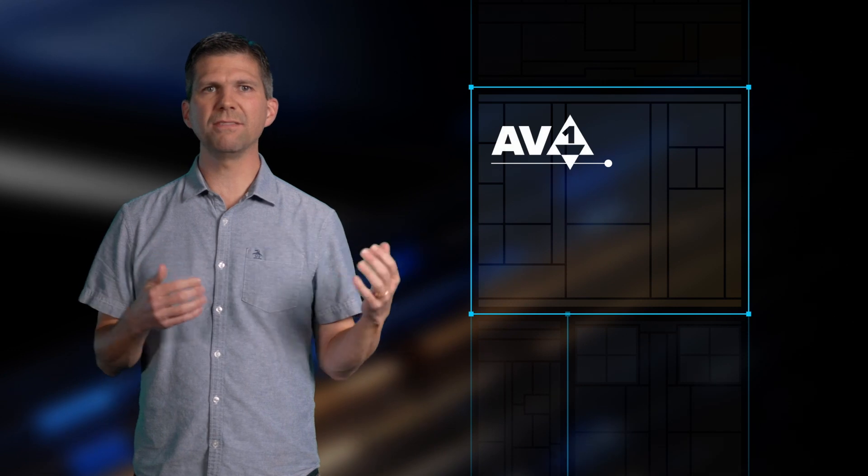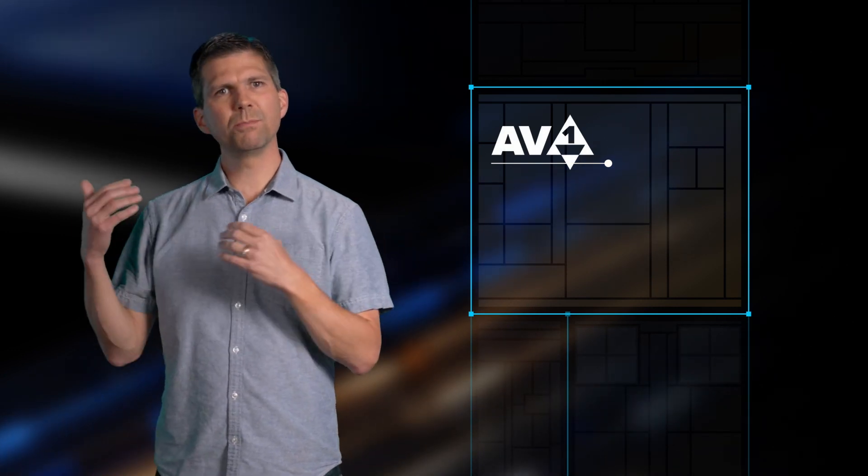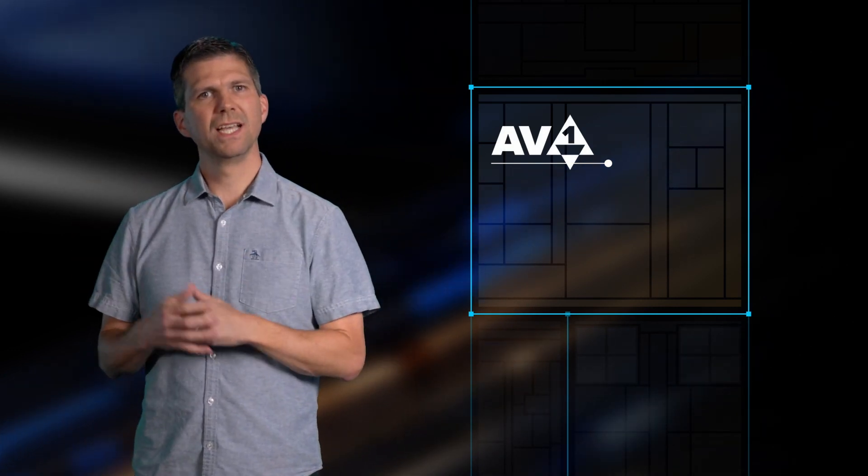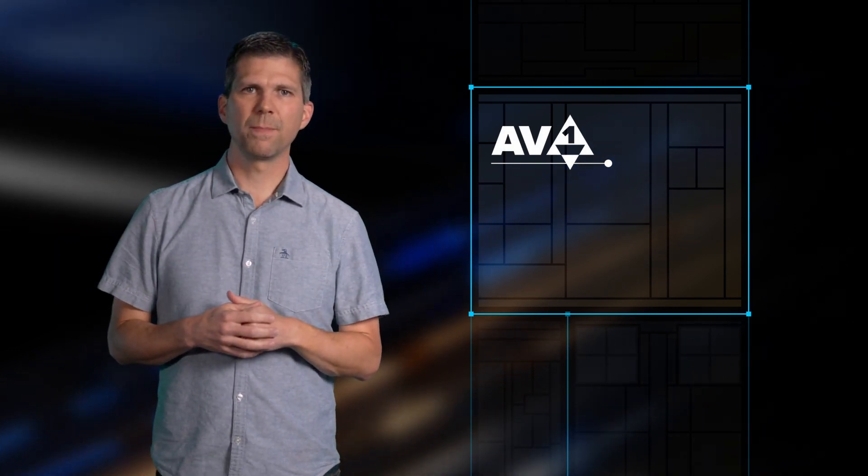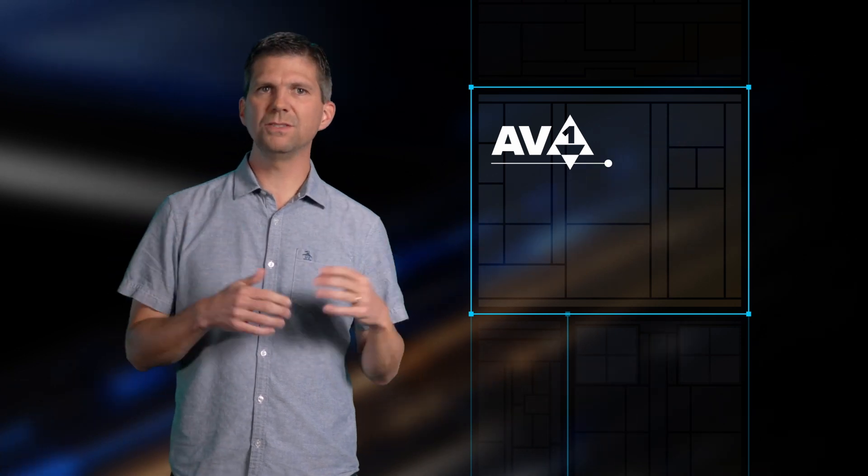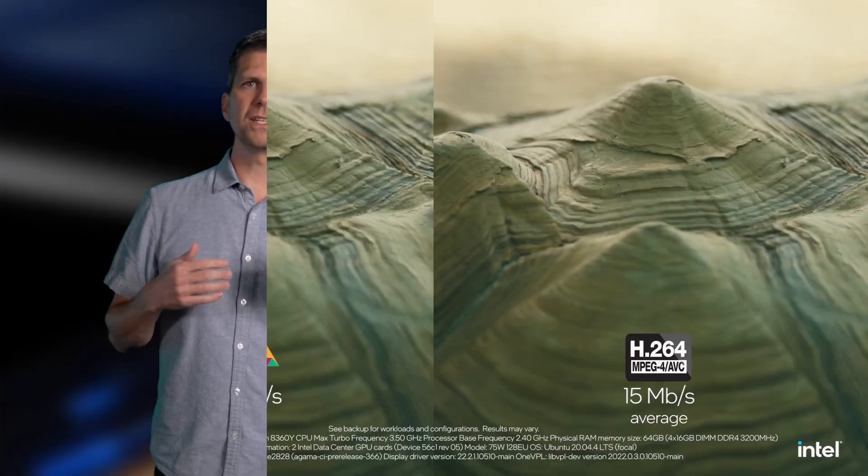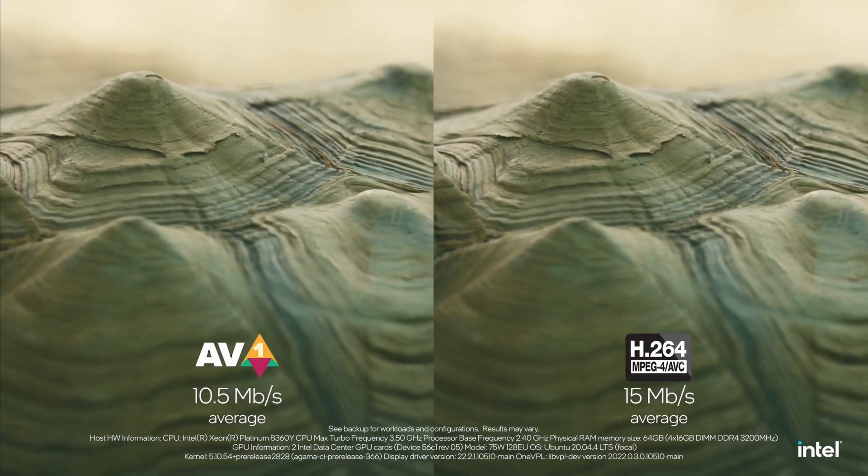In the media engine, we also included support for the latest codecs including AV1, key for reducing pixelation and enhancing visual quality. AV1 momentum continues to grow, including recent live streaming support from YouTube.